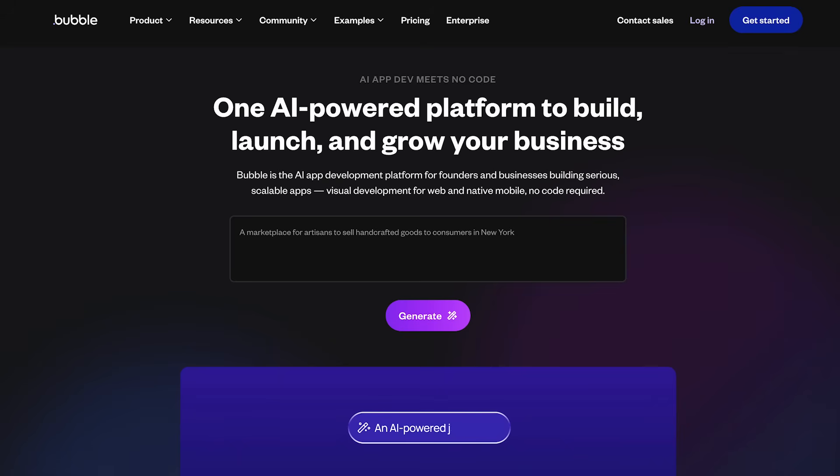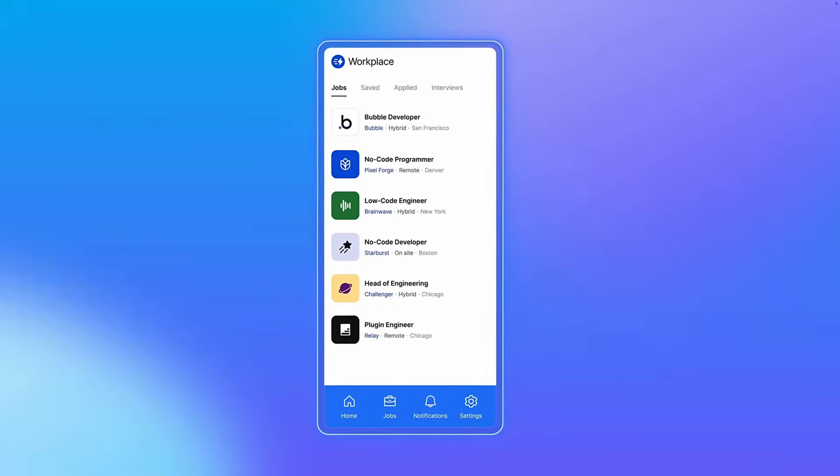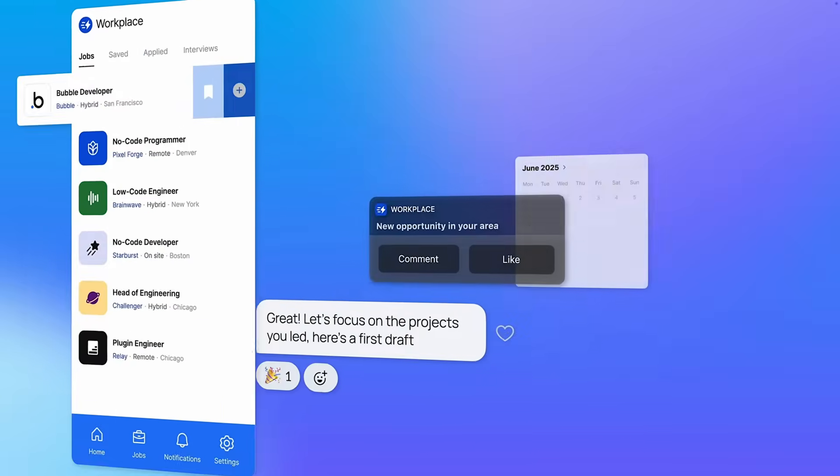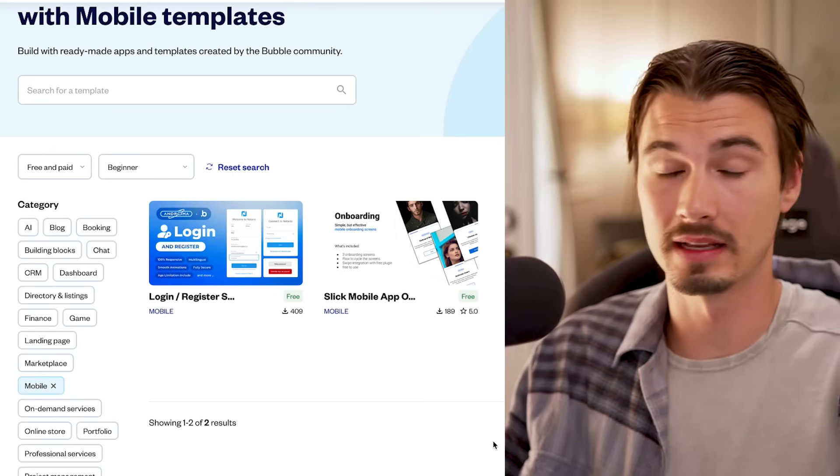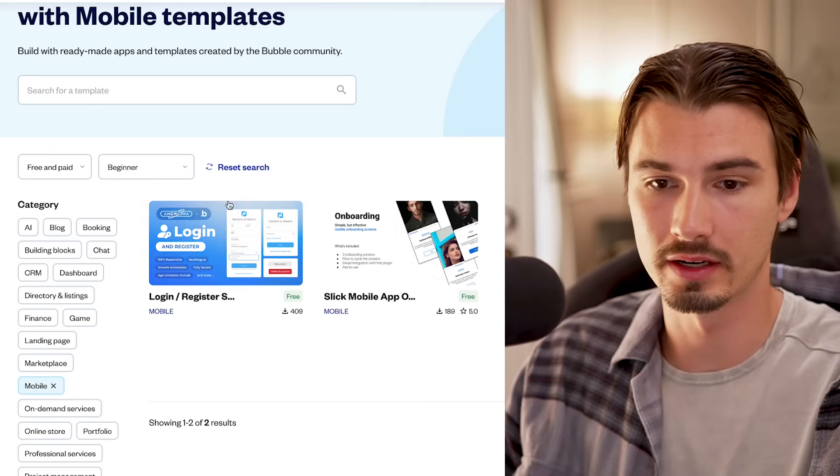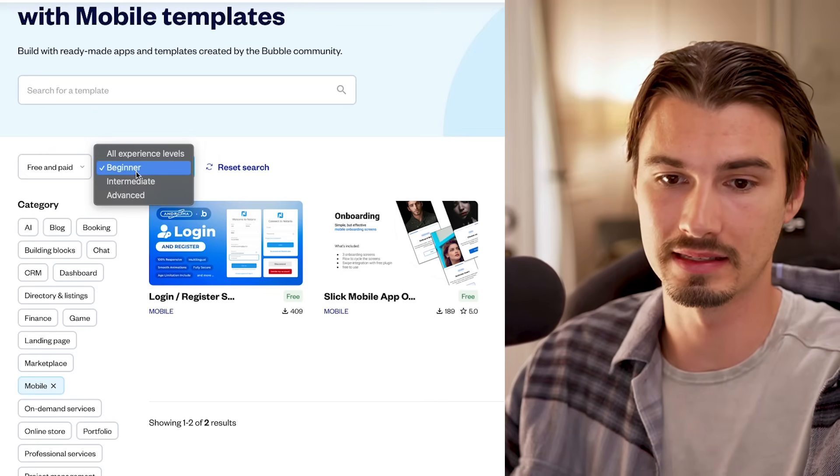That's where Bubble comes in. They have a new product that focuses on mobile, and there's a bunch of templates that can get you started in no time, even as a beginner. But more on that in a second.